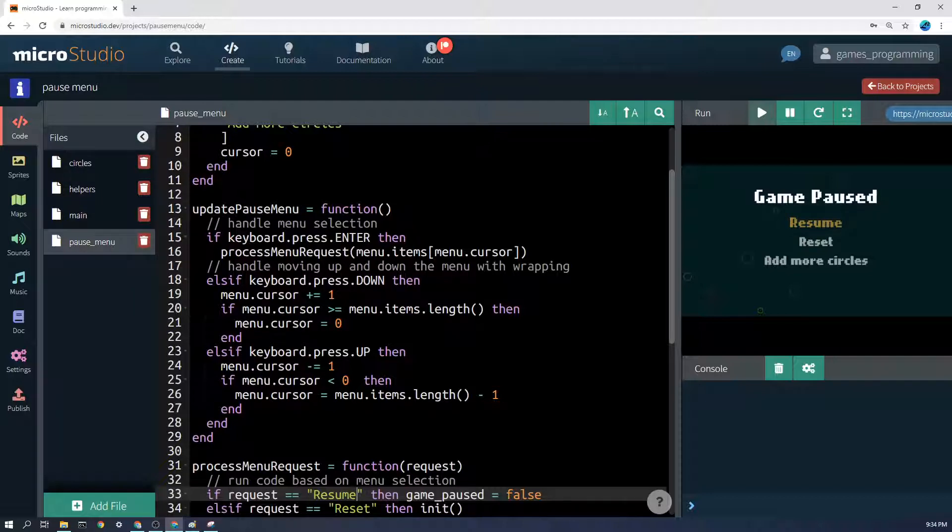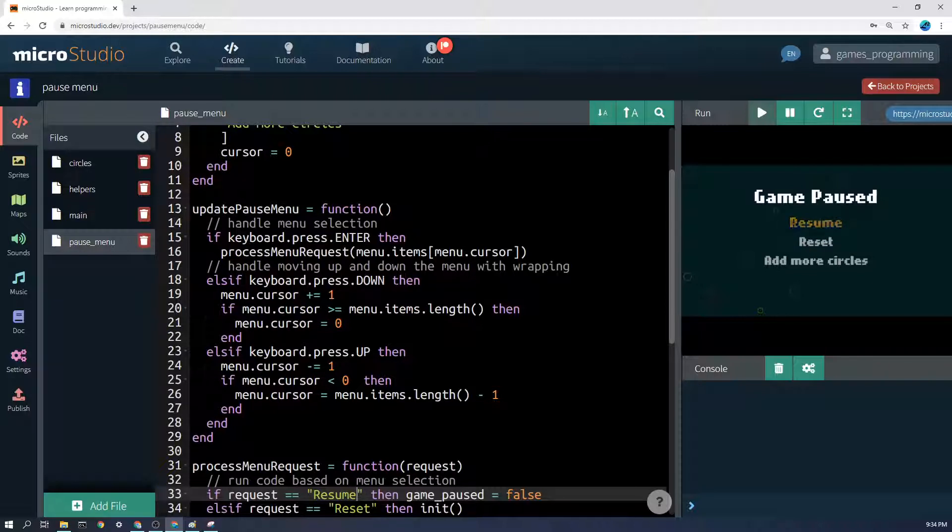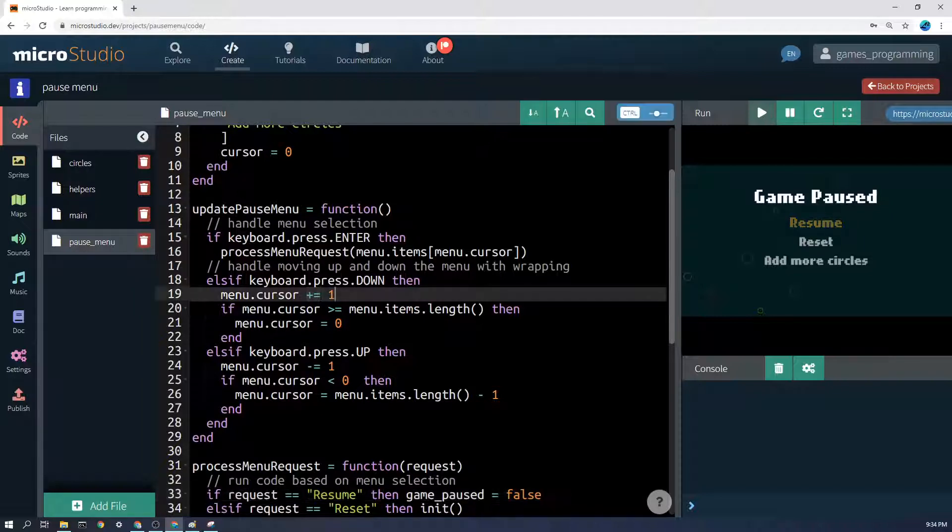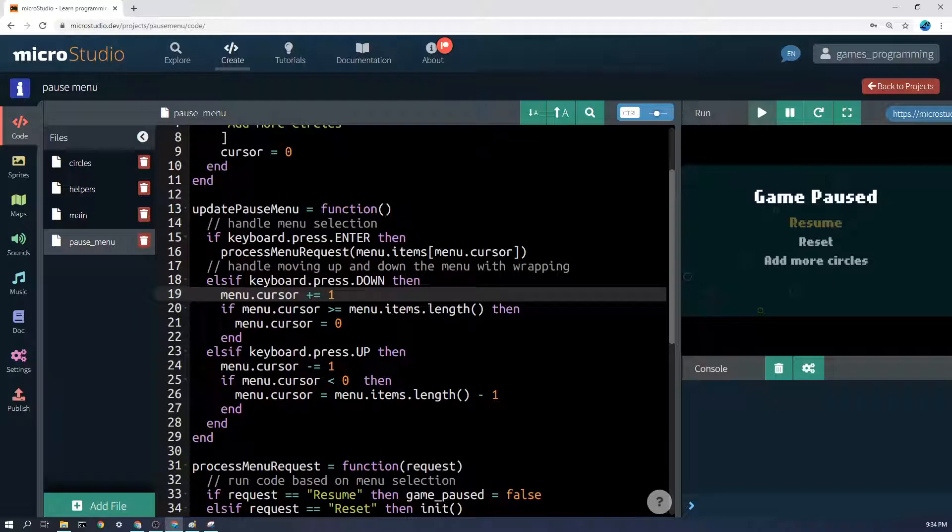If it didn't get pressed enter, then let's look at whether down was pressed. And if down was pressed, then we simply want to increase the cursor by one. And if up was pressed, we want to decrease it by one.